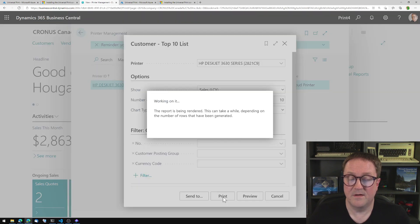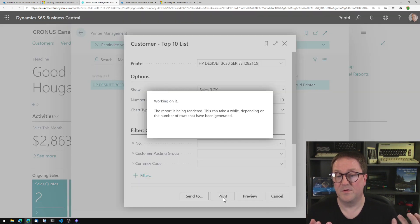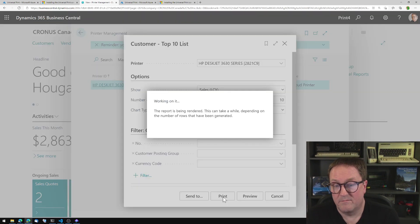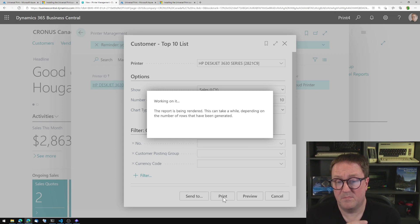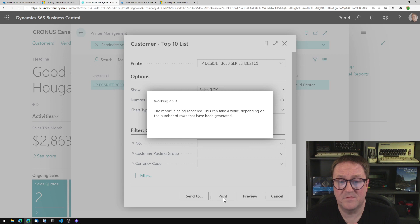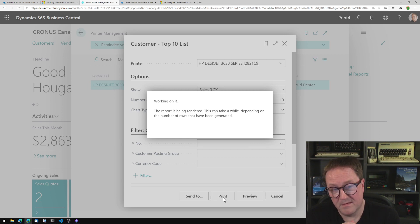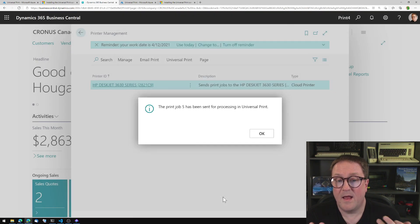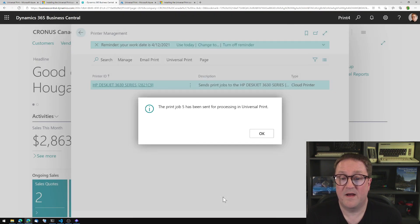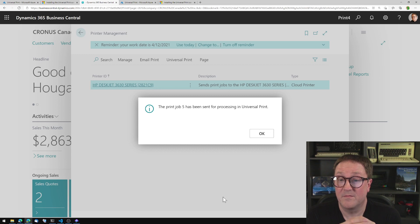I click on that. I say print. The report is printing. And this takes a bit of time — there's a graph and everything on this report. And the print job 5 has been sent for processing — Universal Print. There you go.